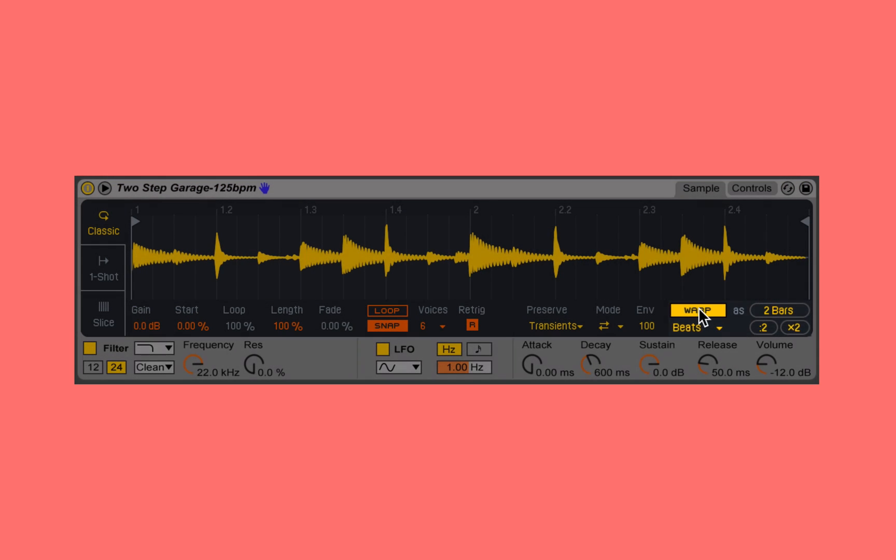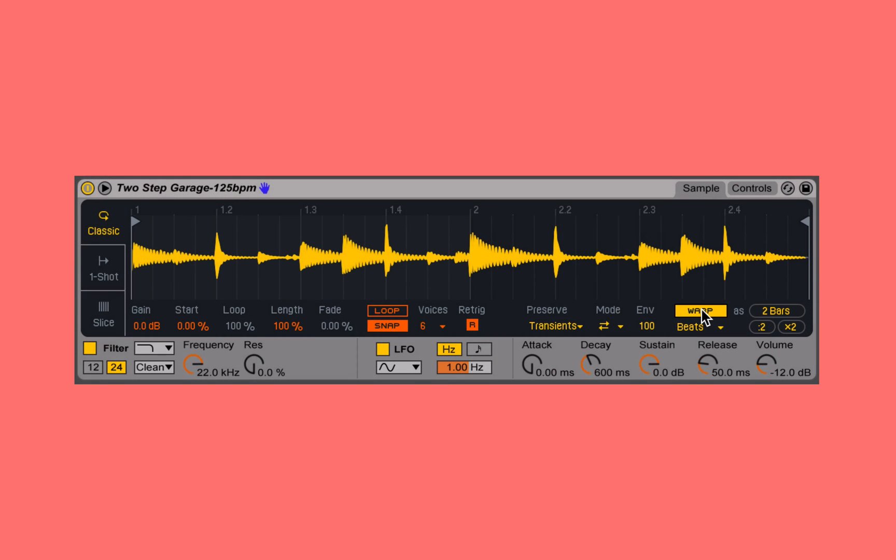Now as I play a low note, although the sample is pitched down, it plays back at the original rate. I jump up two octaves, playing back at the original rate, pitched up an octave and starting to sound a little weird. That's because the warping algorithm is starting to take effect in how it's stretching or compressing this sample to make it snap to the grid.